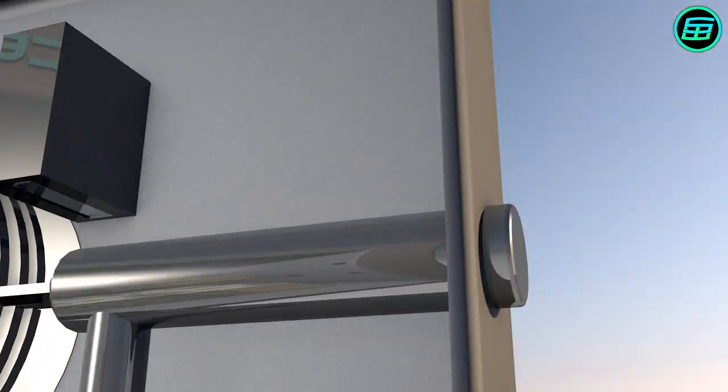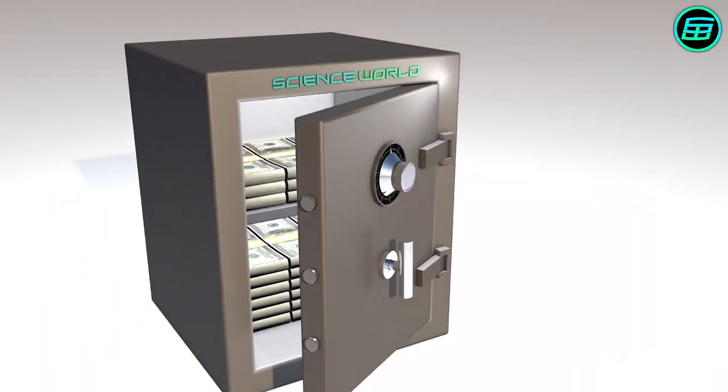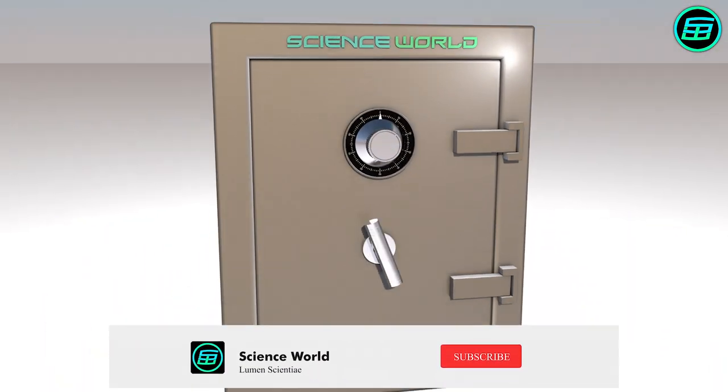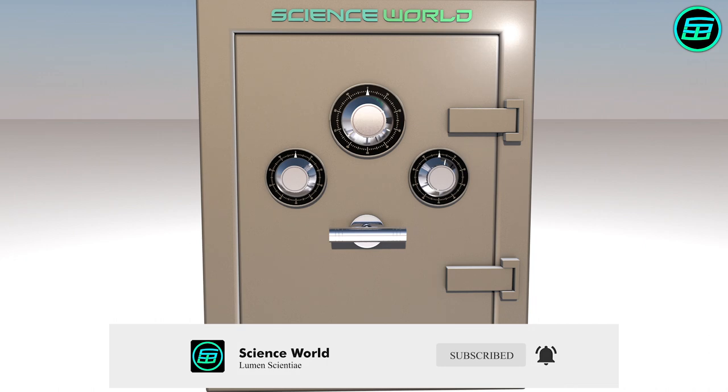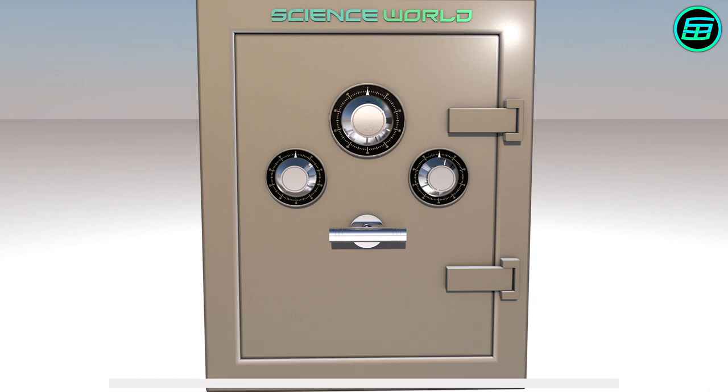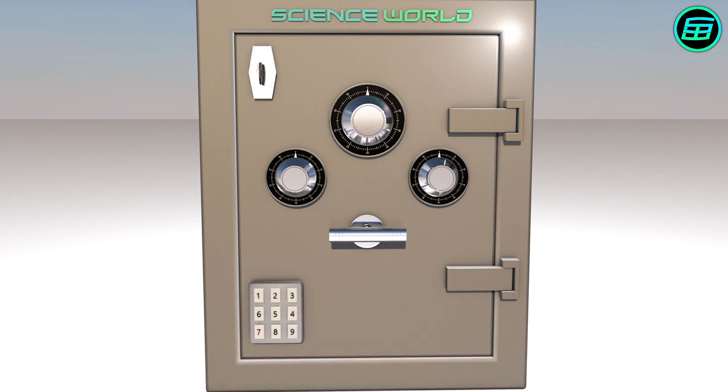Also, in order to increase security, additional combination locking mechanisms, key locks, electronic locks, and a time lock can be added to safes.